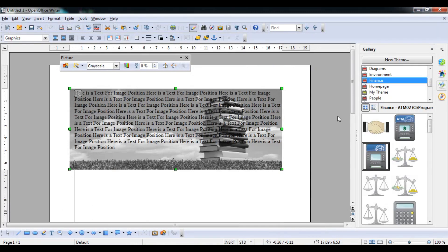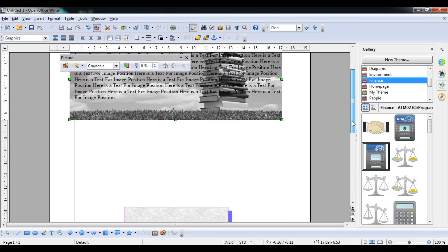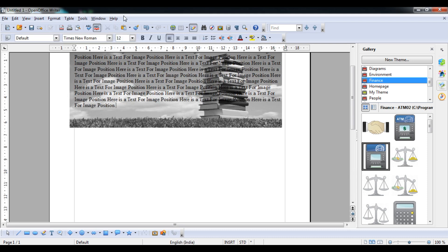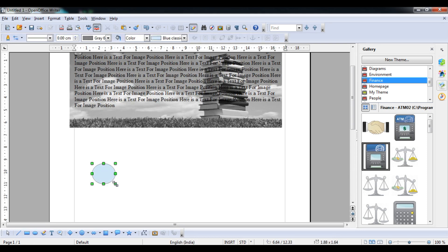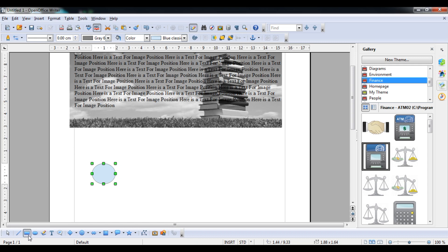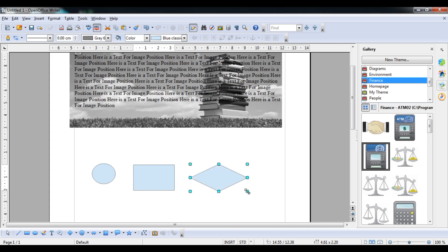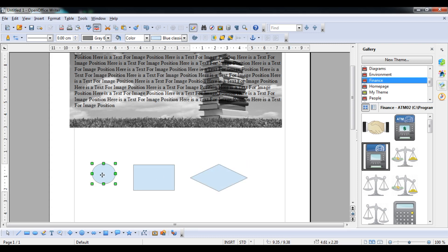The last topic is grouping. Suppose you have multiple shapes — for example an oval, a rectangle, and a diamond basic shape. If you select one, the others deselect. To group them, you need to select all of them together.